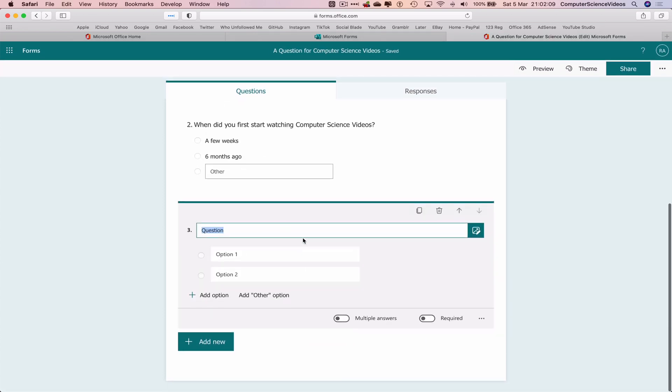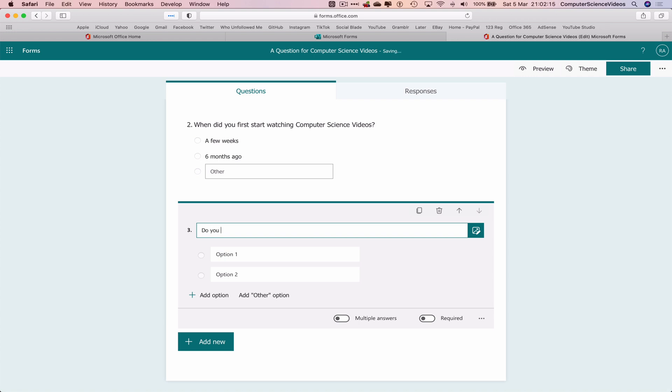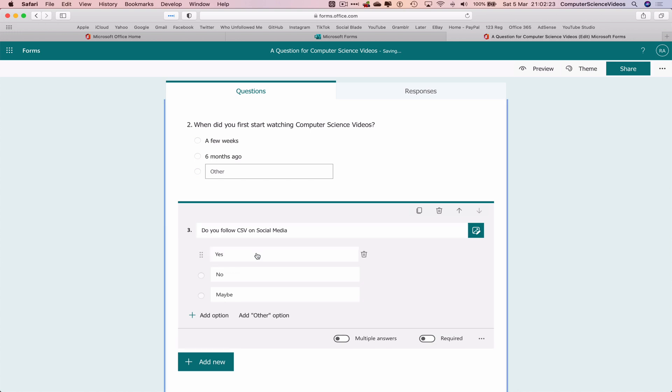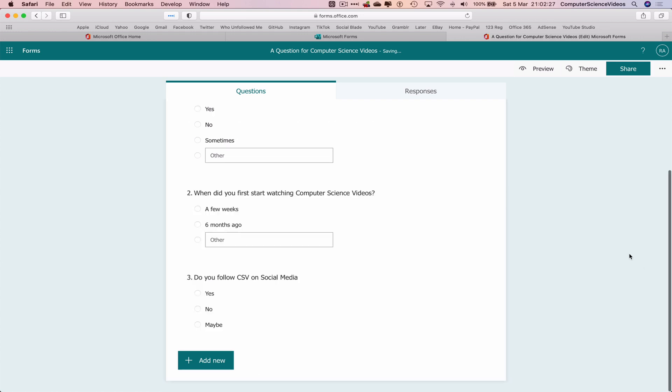Another question could be: Do you follow Computer Science Videos on social media? So that looks like it's done. Three questions for the purpose of this tutorial. We can have unlimited questions for the audience just to get to know the audience a bit better.